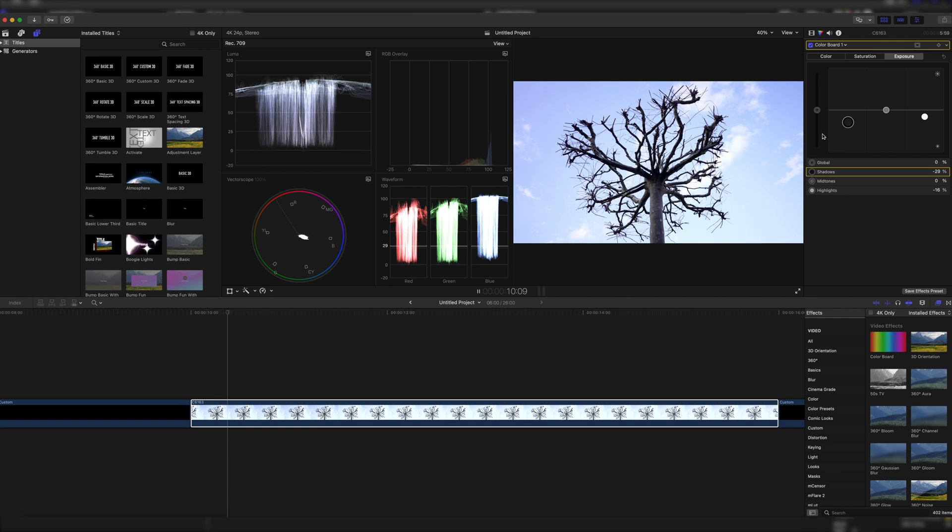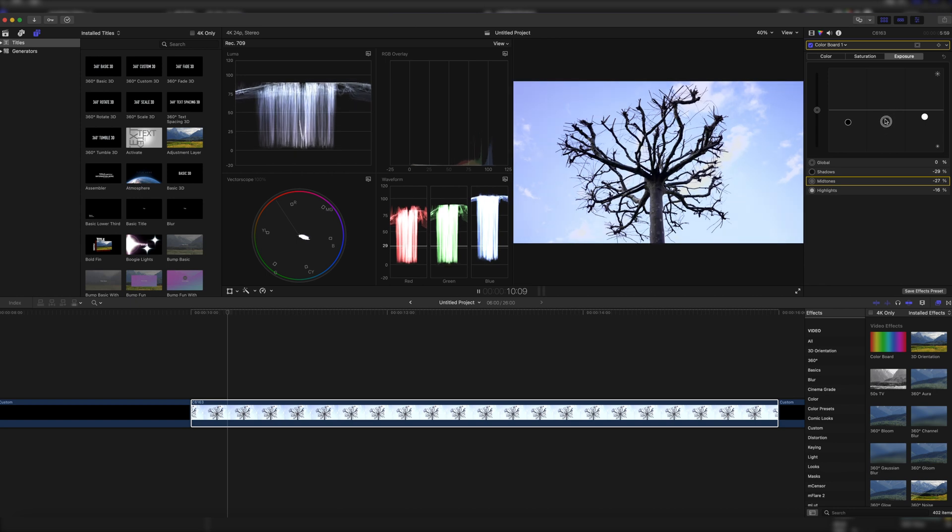This way we have a really contrasted image, and now to make some final adjustments we're going to take our midtones and bring them down even further so that we have a more realistic image.